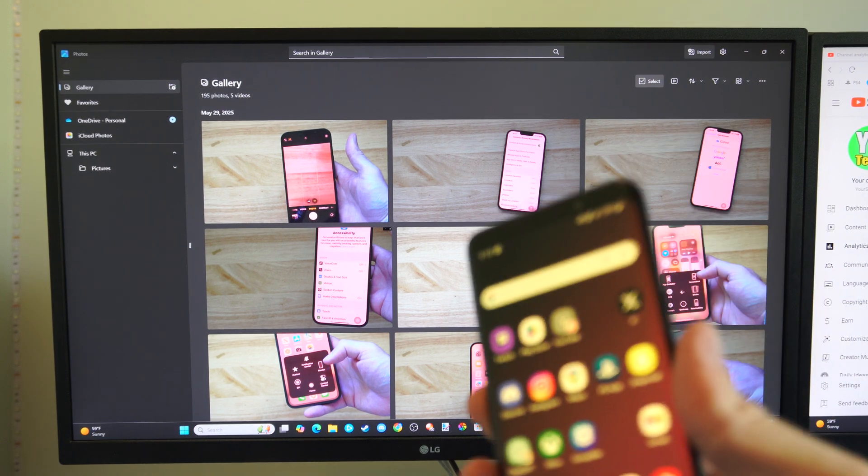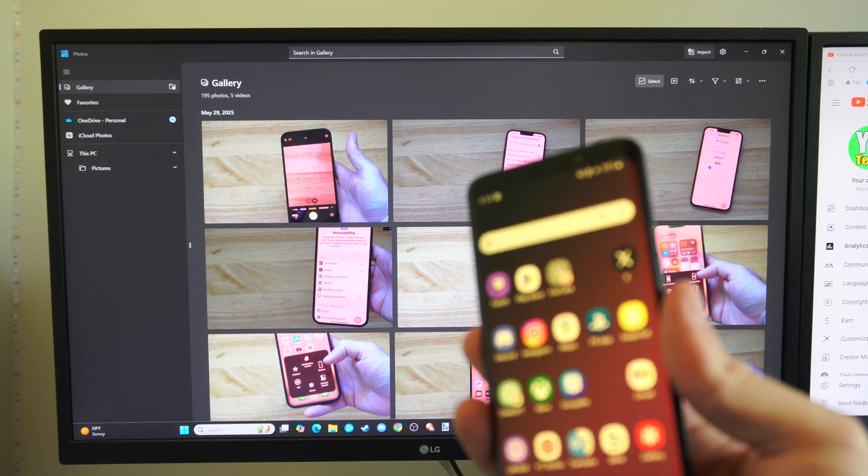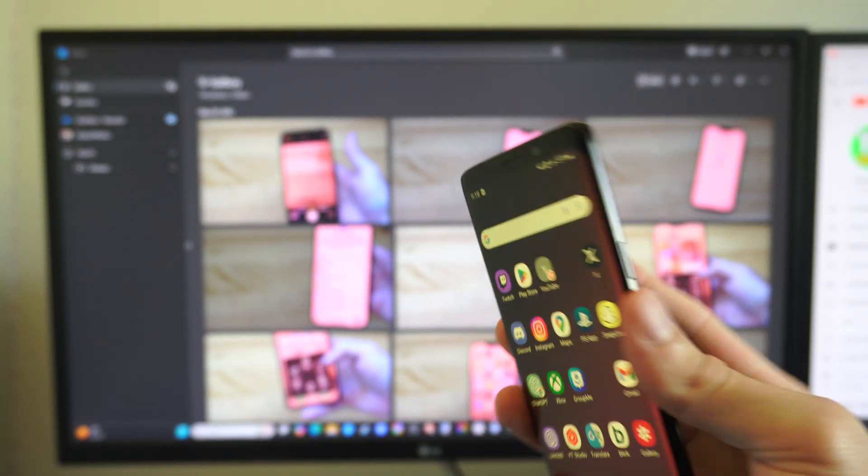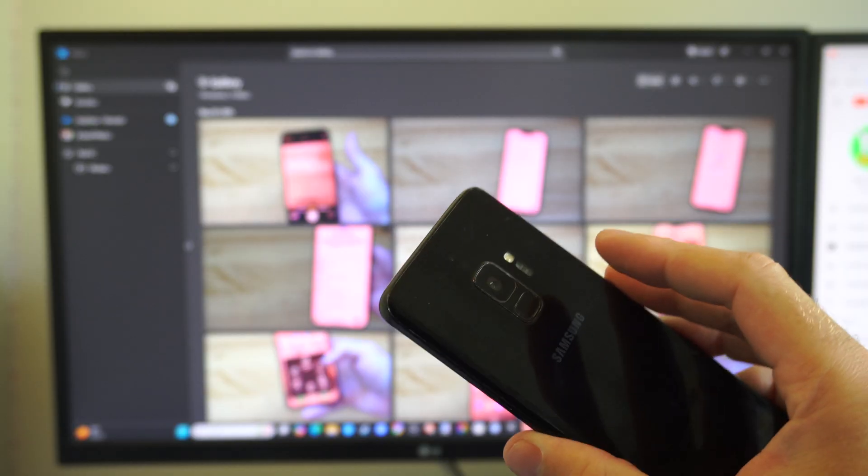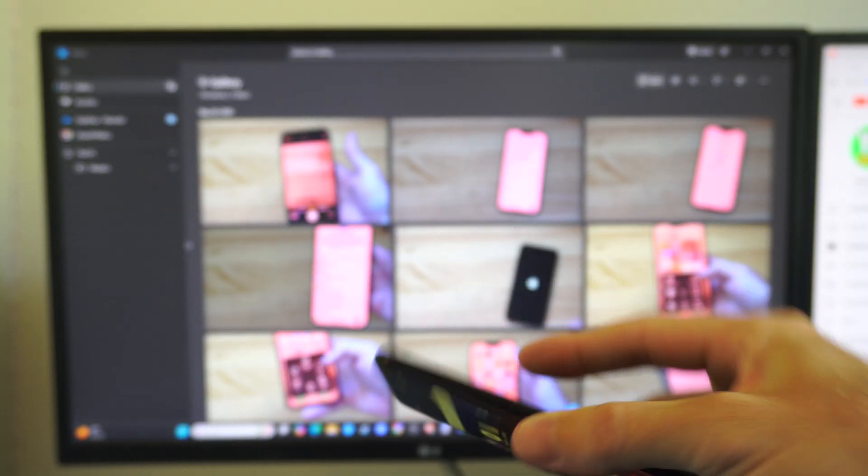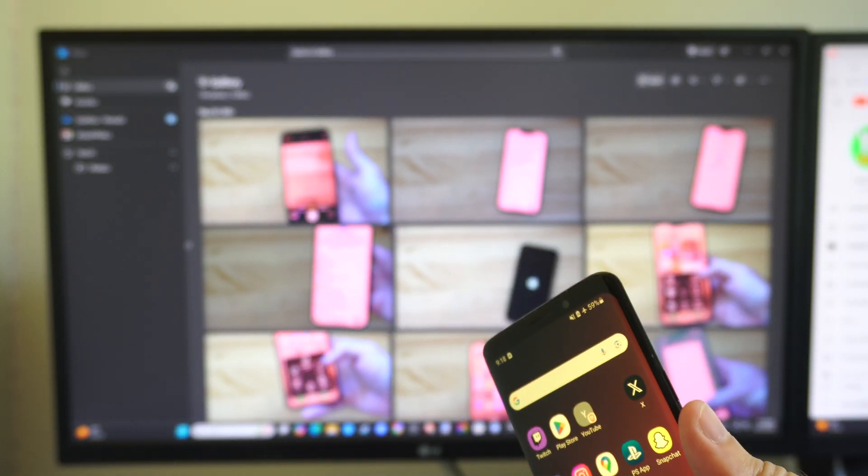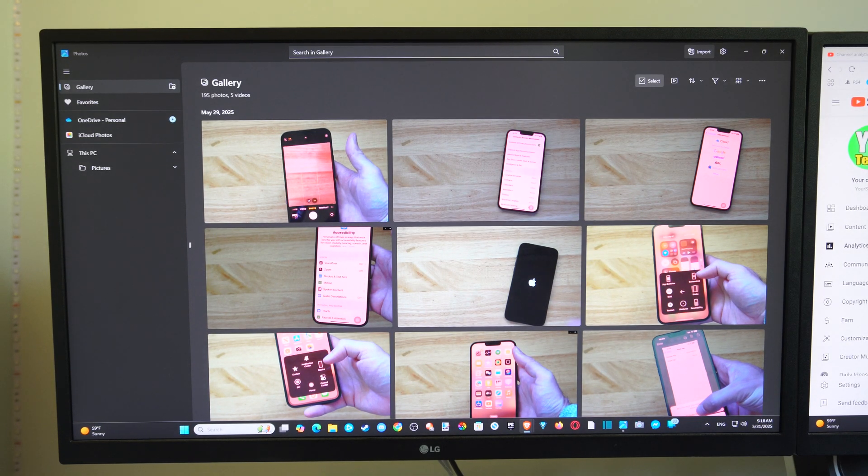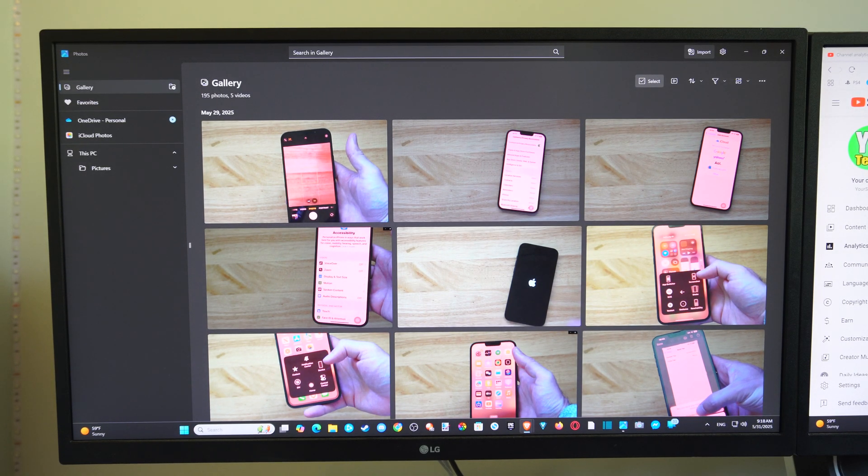Hey everyone, this is Tim from YourSixTech. Today in the studio, I'm going to show you how to transfer photos from your Samsung Galaxy phone over to your Windows computer. And this is actually really easy to do.